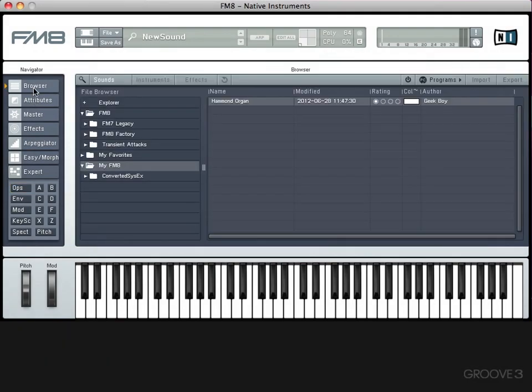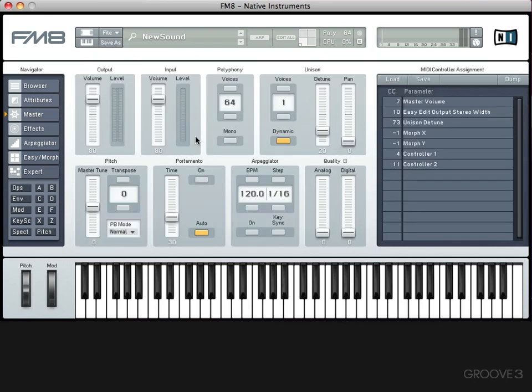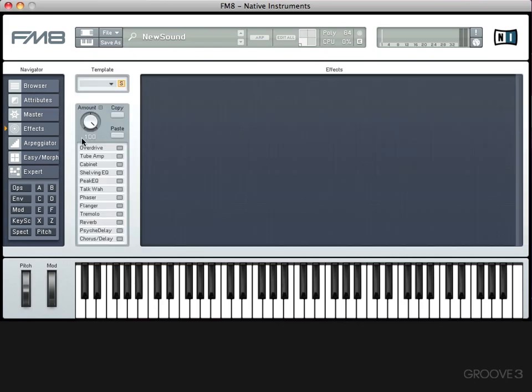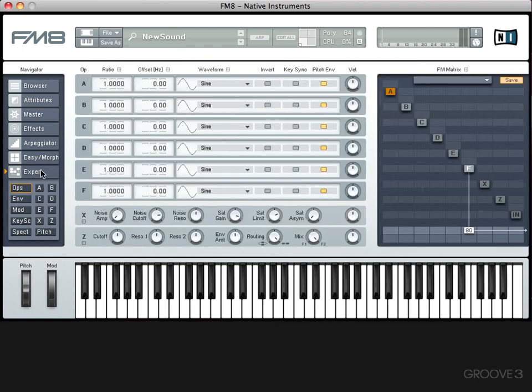So far, we've looked at the browser and attributes, we've looked at the master page, we've looked at the effects page, we've looked at the arpeggiator, and today we're going to take our first look at Expert Mode.